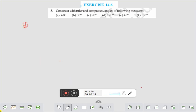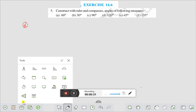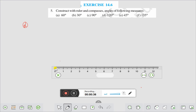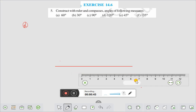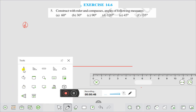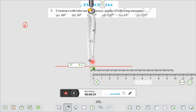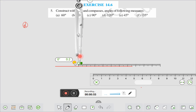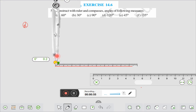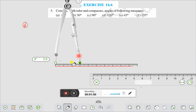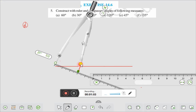take a ruler and draw a line first. Now with the help of the compass, we will make 120 degrees. Let us take this point here and make an arc. Draw an arc here.